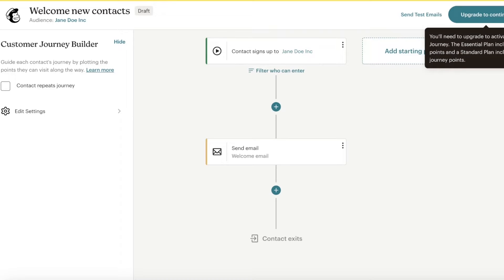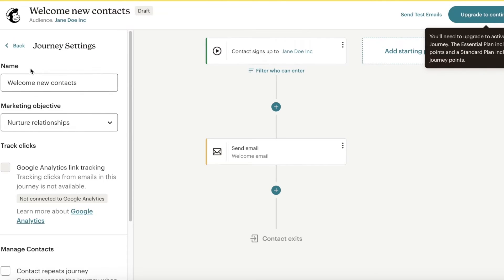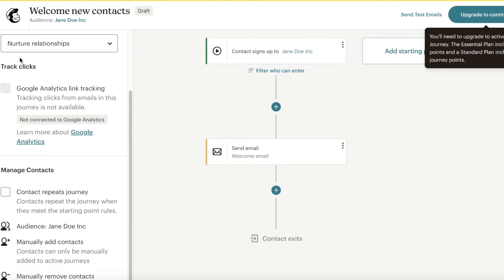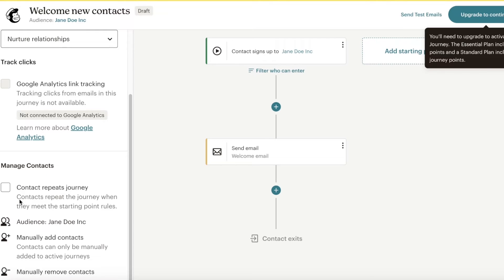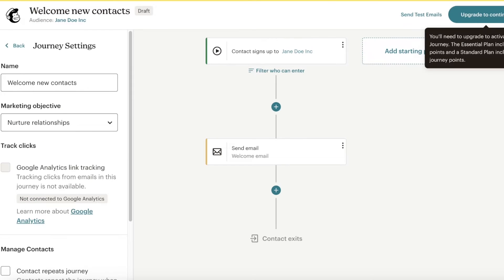Once you've completed the email, on the top left you'll get an option for whether or not a contact repeats this journey. For our welcome email, this is not going to be a repeated journey — you only send one welcome email, so people won't go through this over and over again.